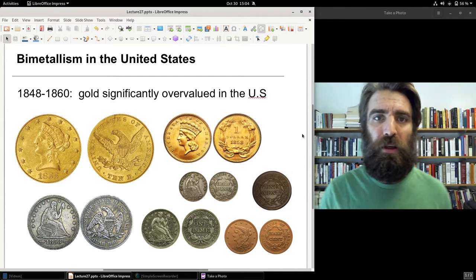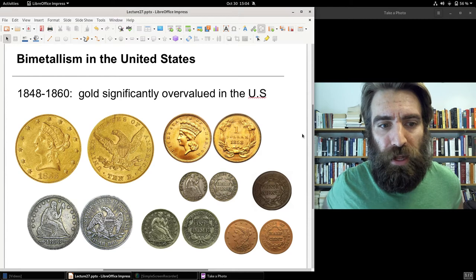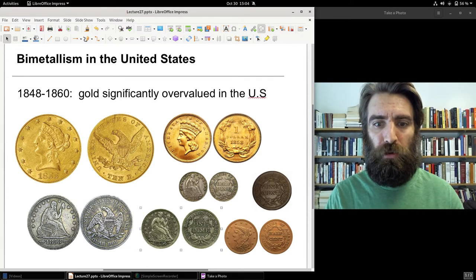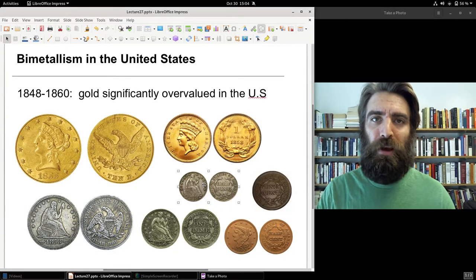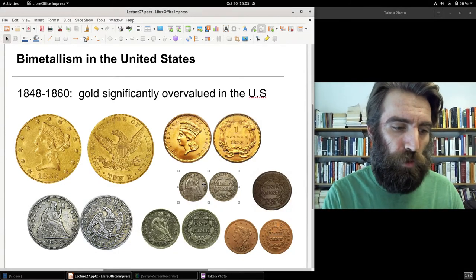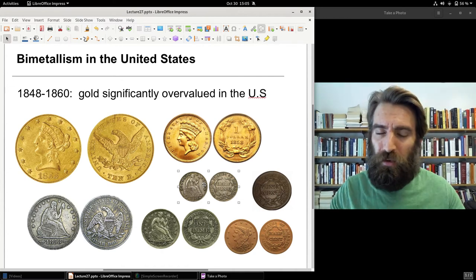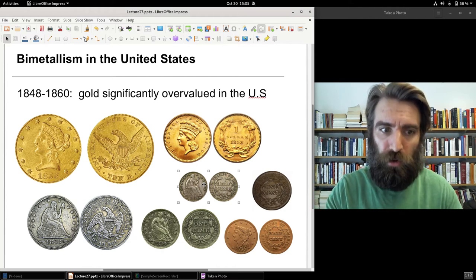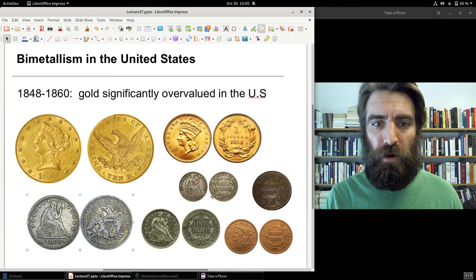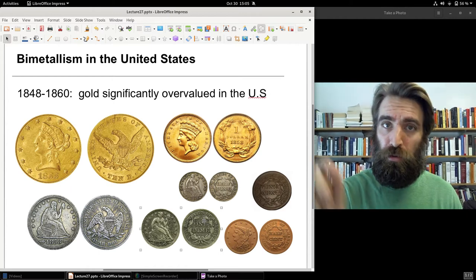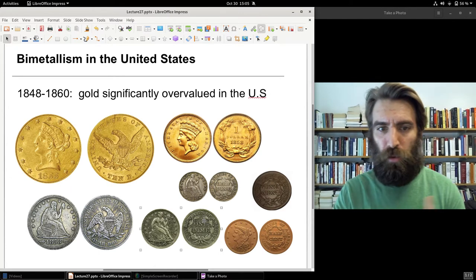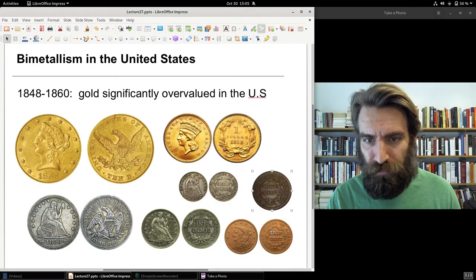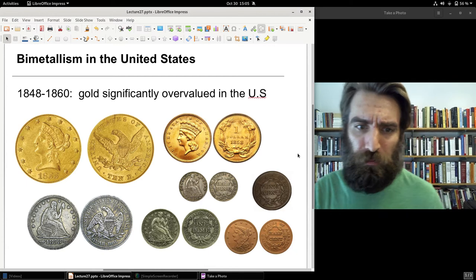Congress responded in 1853 by debasing the silver in quarters, dimes, and half dimes — reducing the silver content in those coins by seven percent — while leaving the silver dollar alone. This allowed for renewed production of small change. There were also copper pennies and copper half cents, but for all intents and purposes the US was a gold country: silver dollars were not being minted in the 1850s.